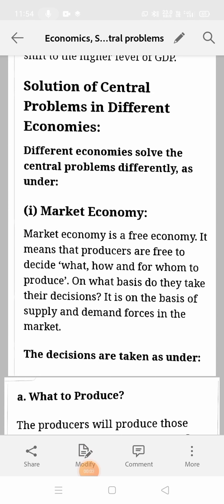Good morning class 11th. In our last video we discussed about the central problems of an economy, in which we discussed three main problems: what to produce, how to produce, and for whom to produce. In 'what to produce', the producer has to decide what type of goods and services they want to produce — consumer goods or capital goods. In 'how to produce', producers decide by using what technique — labor intensive or capital intensive. For 'whom to produce', they decide for which section of society — richer or poorer section.